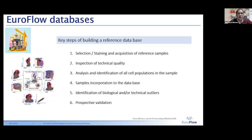First, we need to select and stain the reference samples, which can be of different natures. One big source will be normal samples, but we need to think about the type of normal we want to include. We need to match those normals according to the specific requirements of the disease. For example, it's not the same to have a multiple myeloma database — where the normal should be bone marrow — as having an LST database, where normals can be either bone marrow or peripheral blood.